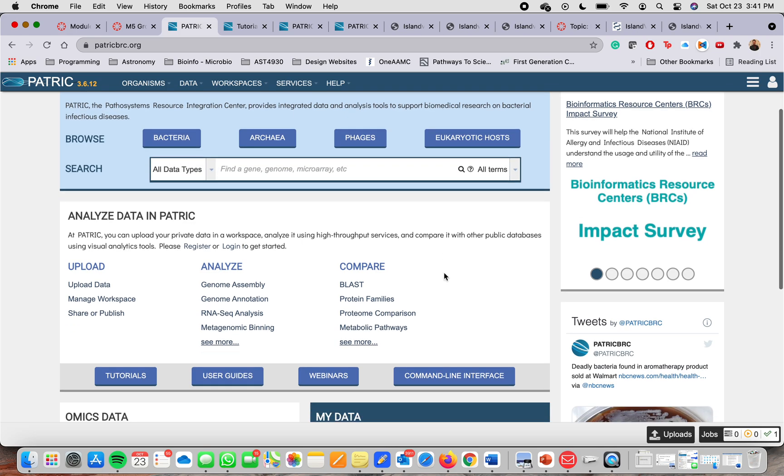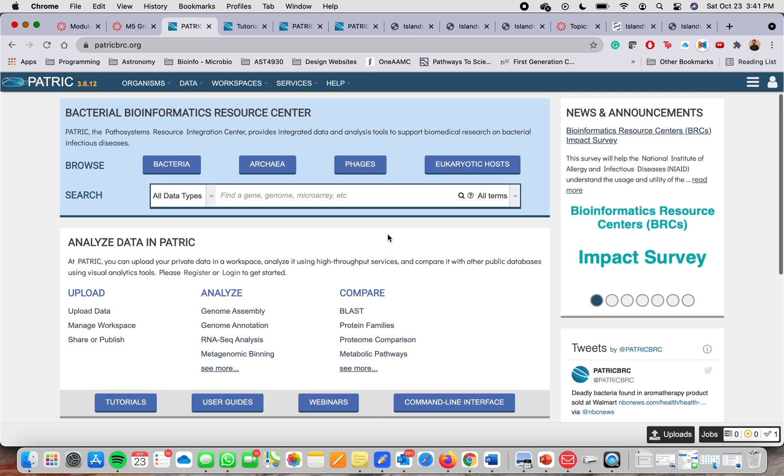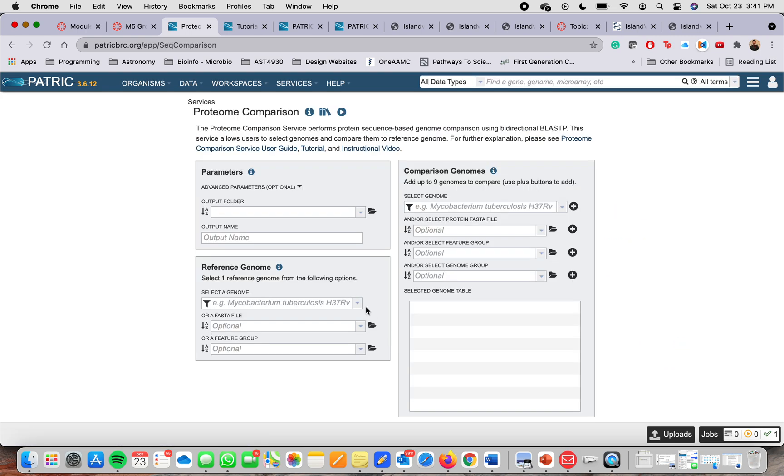And then if you want to compare, we want to compare two genomes, we're going to go to here, compare. And we will look into protein comparison. You click there. And now here it's a little more complex than the other tool, but it's very easy. It's nothing difficult.